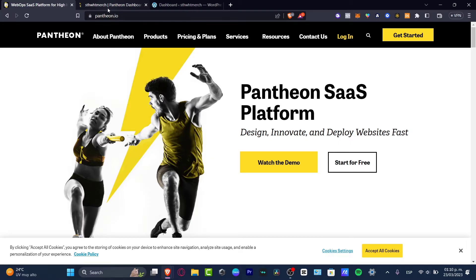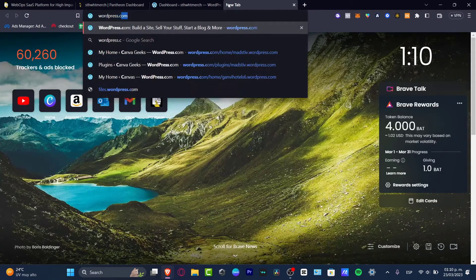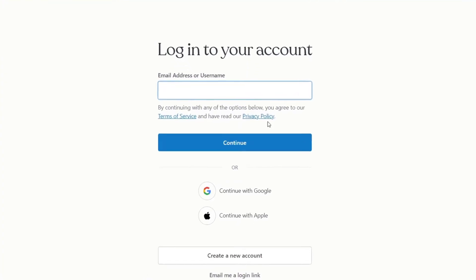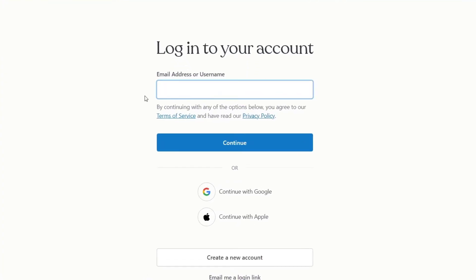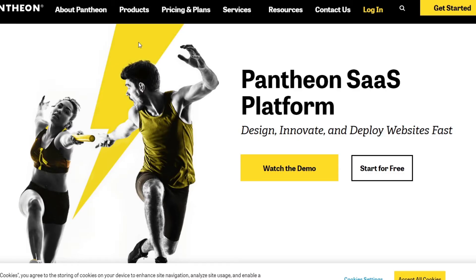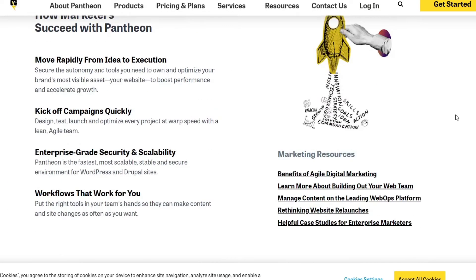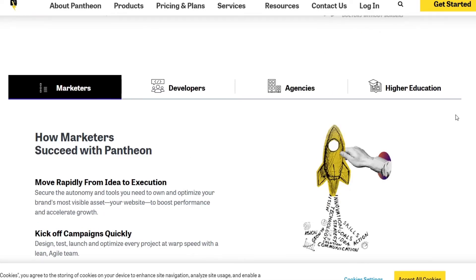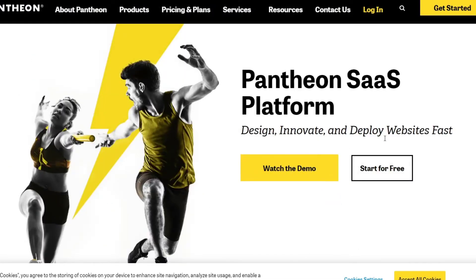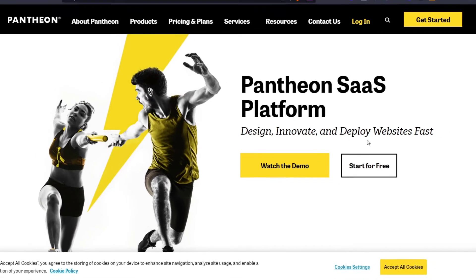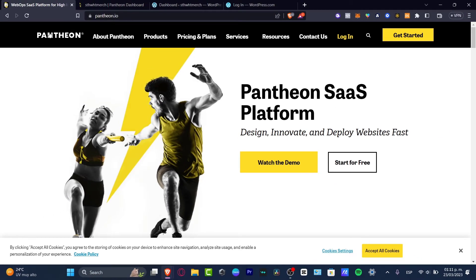The first thing we want to do now that we are inside WordPress is open a new tab and go to WordPress.com. You can do two things: you can create your account inside WordPress, or you can log in to Pantheon.io. Pantheon.io is an amazing place to design, innovate, and deploy websites really for free, and it works with WordPress as well. Create an account and get started there.